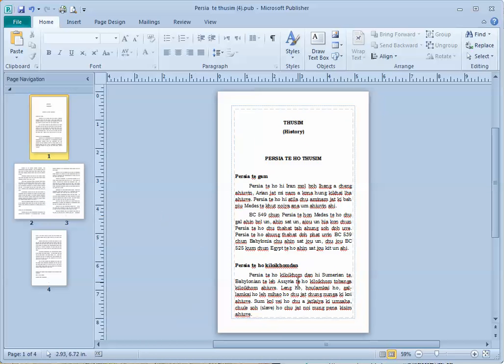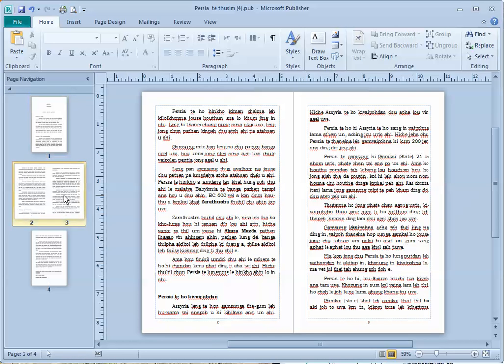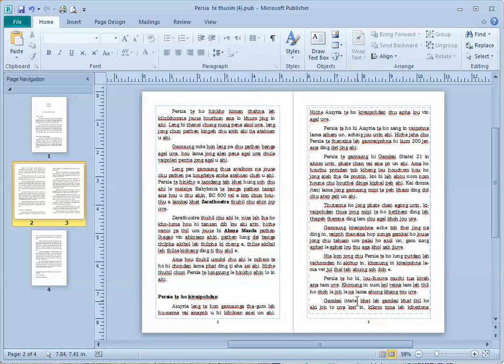Notice that the page number went away now. Now we need to figure out how to make the page number on the inside start with page number one instead of page number two.